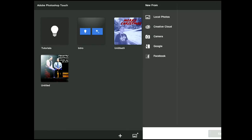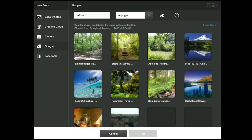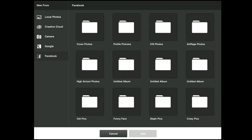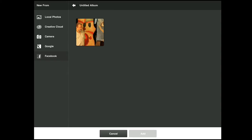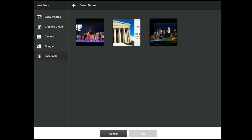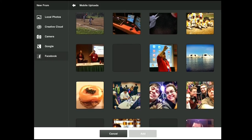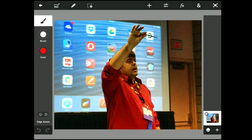Let's go ahead and import a picture. It gives you local photos, Creative Cloud, camera, Google, and Facebook as import sources. These are my Facebook photos — we can go into mobile uploads. This is me at a conference last year where I was showing one of my styluses. It was a workshop that dealt with digital drawing — and this is what we're going to edit.